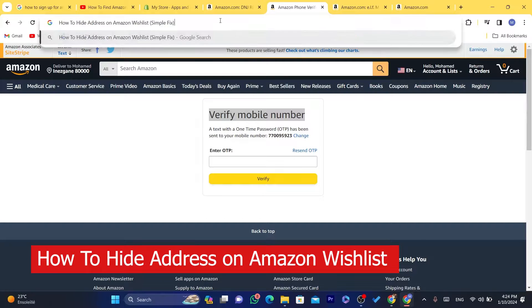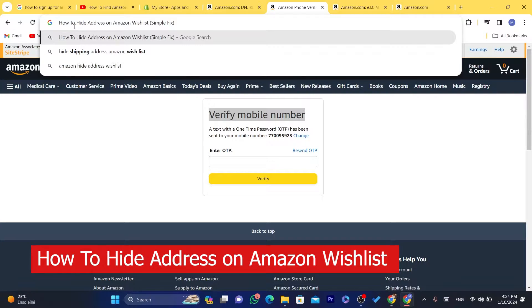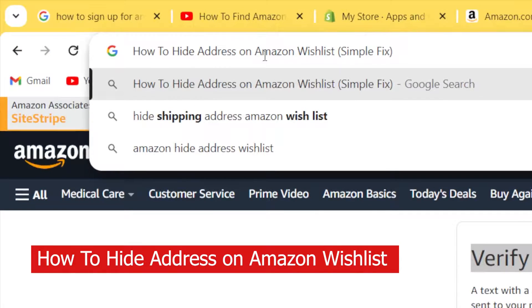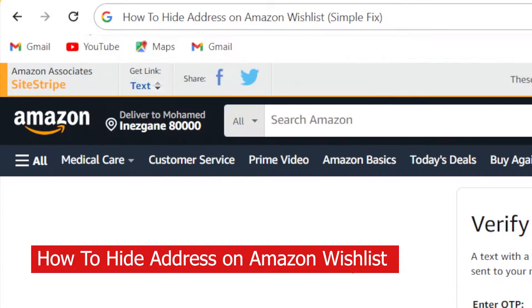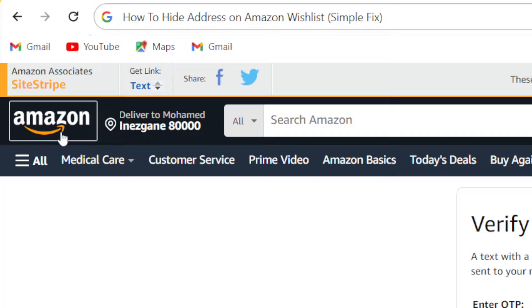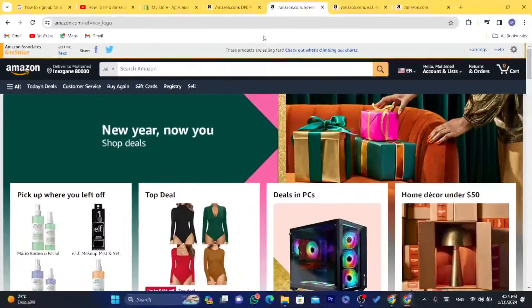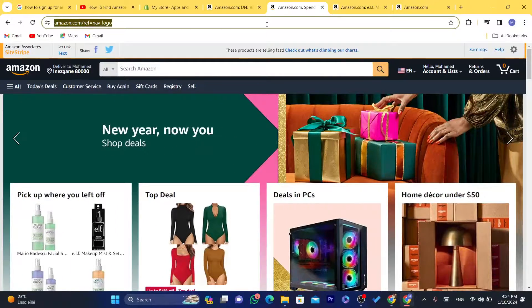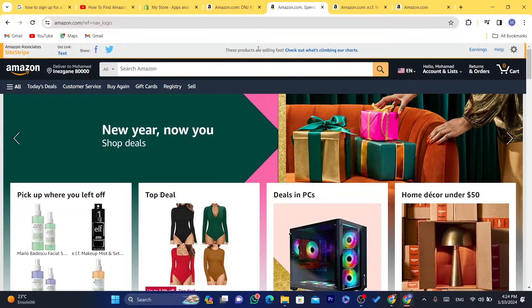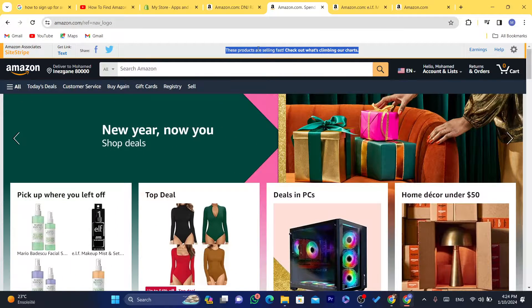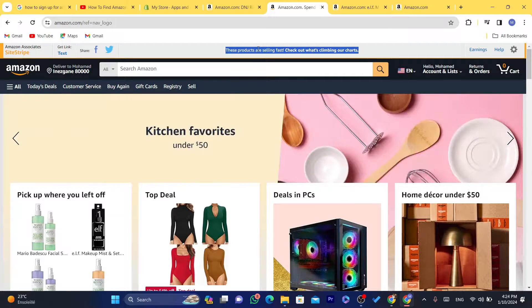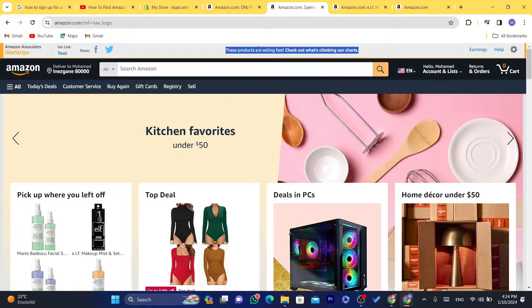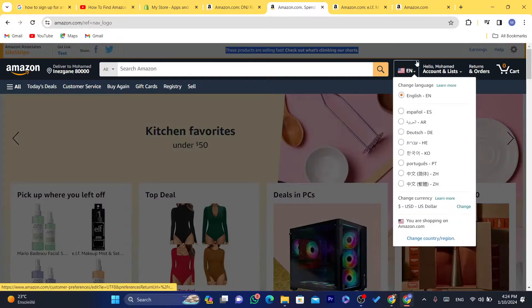Hi guys, in this video I'm going to be showing you how you can hide your address on Amazon wishlist. If you are sending your wishlist to random people that you don't want them to see your address, this video is for you. I'm going to be showing you step by step how you can do that.